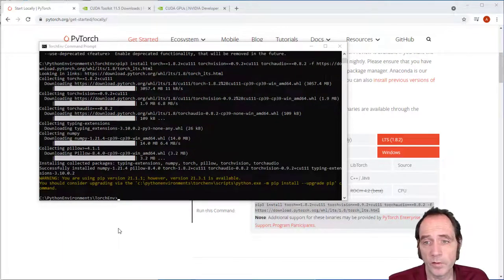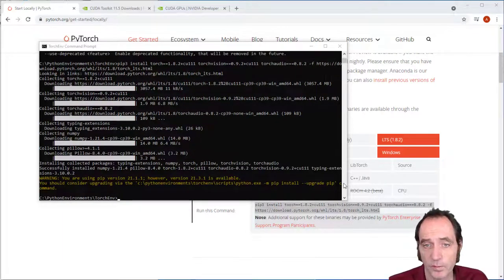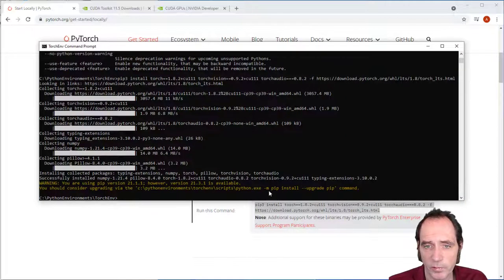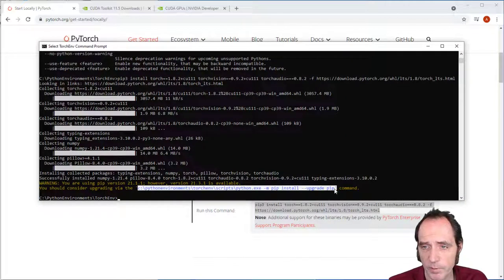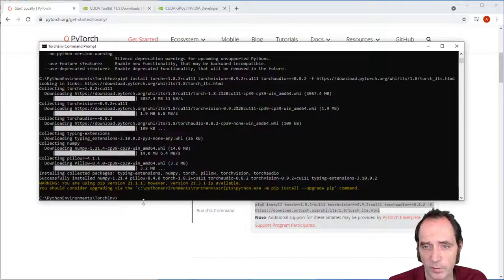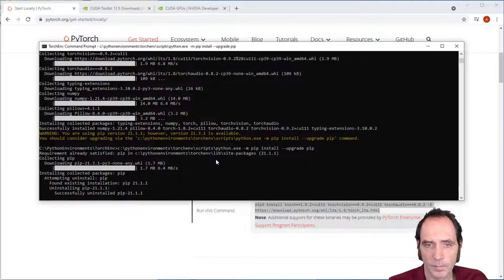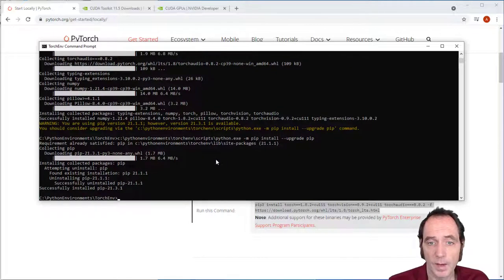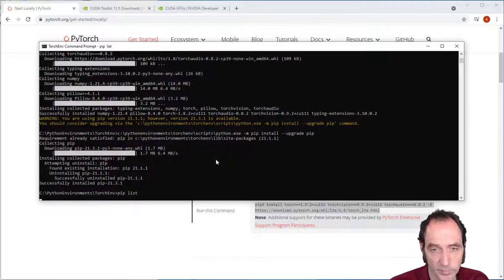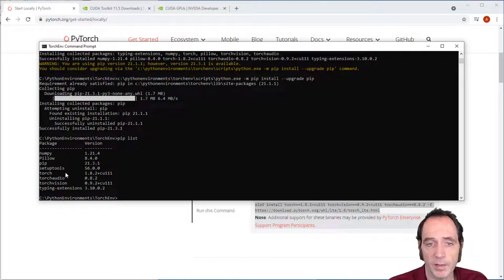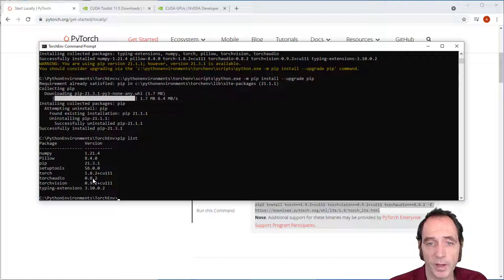So we can see that the install was successful. So it's giving me the option to upgrade pip, which I can do. If I just copy this command in, this should do that. Okay, so we've got the new version of pip installed. And if I type pip list, you can see that we've got NumPy, Pillow, and the various Torch components. Torch, Torch Audio, and Torch Vision. And they're running with the CUDA 11.1 versions there.